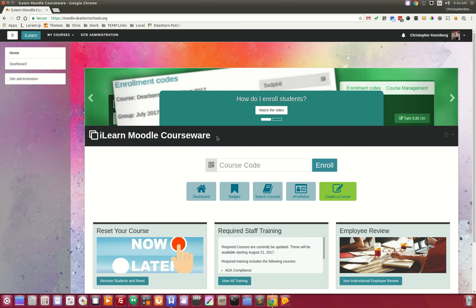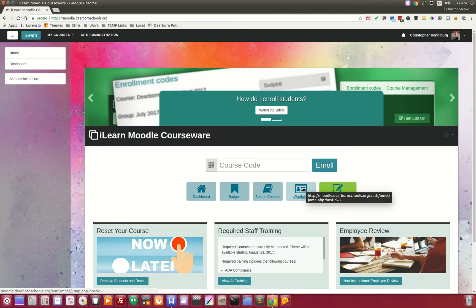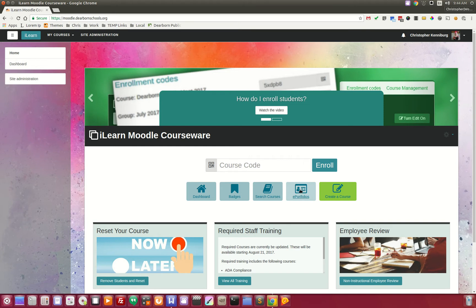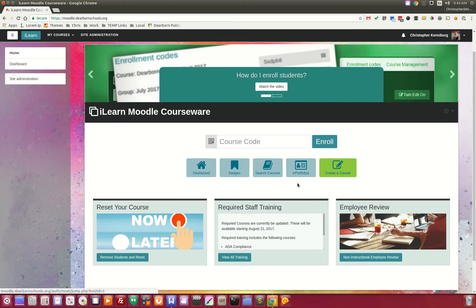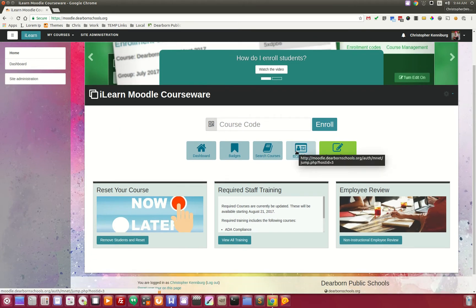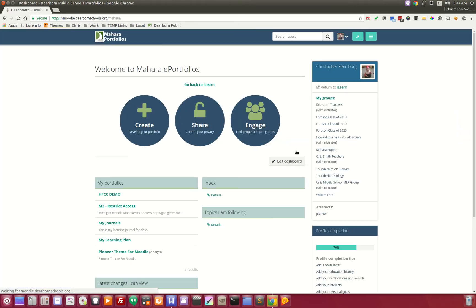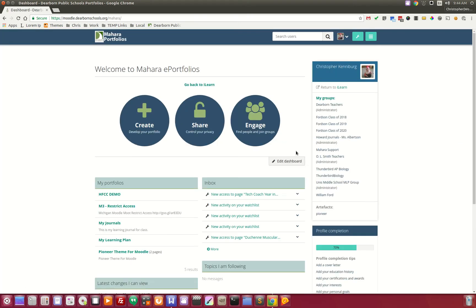That's a little bit of Moodle as the platform. We also see the need for portfolios, and we utilize Mahara, which is fully integrated with Moodle. When the students are logged into Moodle, they can click on this e-portfolio button right down here and they are taken to our portfolio system using Mahara.